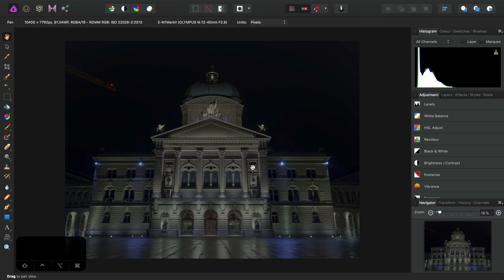Now, you can possibly skip this step. I shot this using the high-res mode on my camera, which means we have an 81.04 megapixel image to work with.